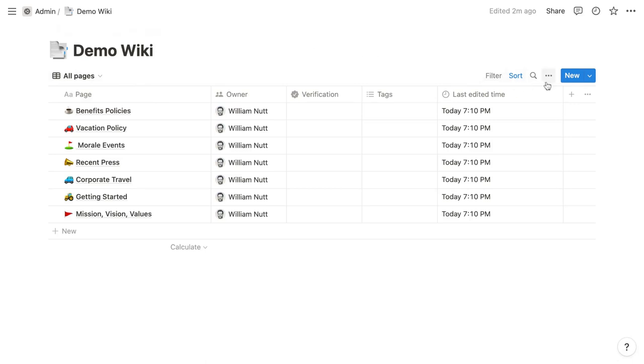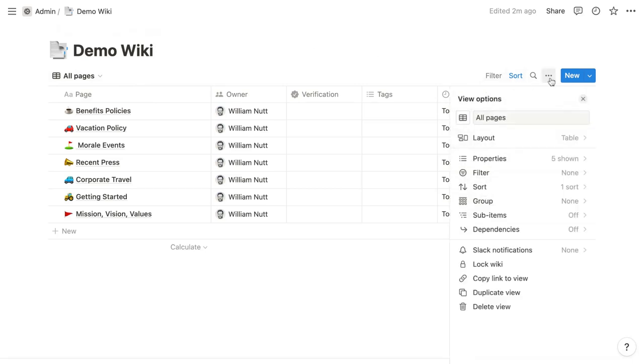And as with any database, you can choose a layout, add sorting, filtering, and grouping rules, and add and selectively display properties.